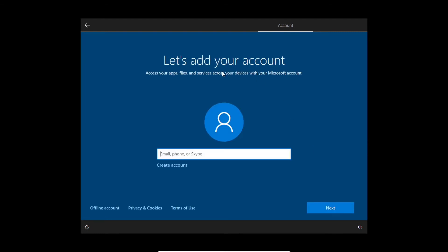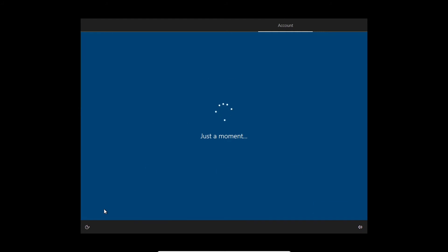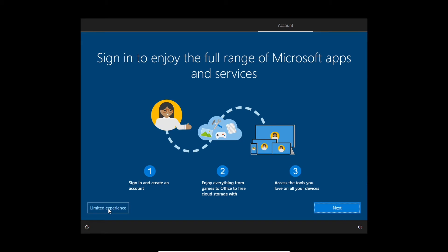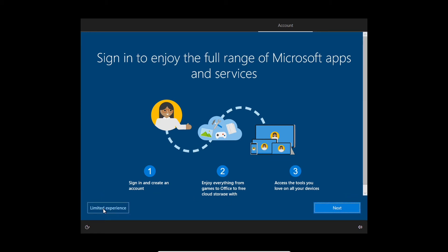And then here it says let's add your account. It might not be easy to notice since it's down here with the terms of use, privacy, and cookies, but the option right here is to use an offline account — select it now. Then Microsoft tries to reel you in to use their Microsoft account, so once again you're going to have to click the limited experience button in the bottom left corner. It's kind of blending in with the background — if you click next it'll just make you sign in, so click limited experience.